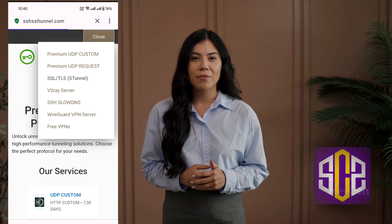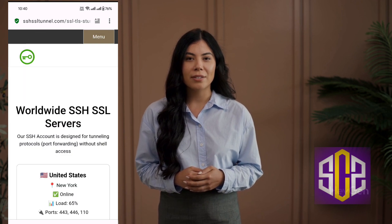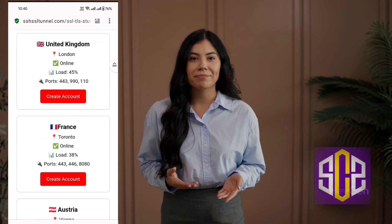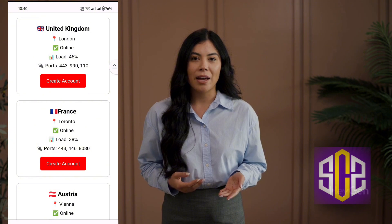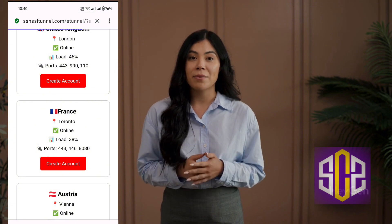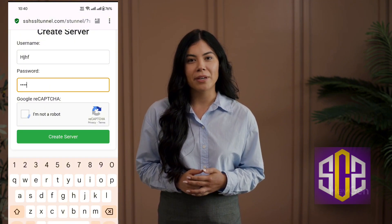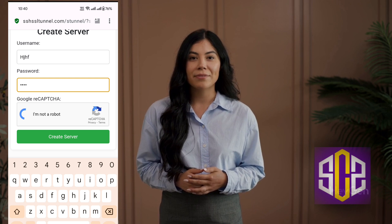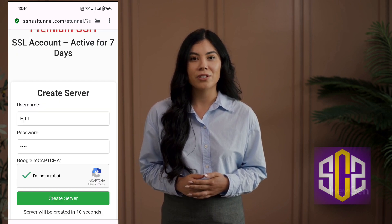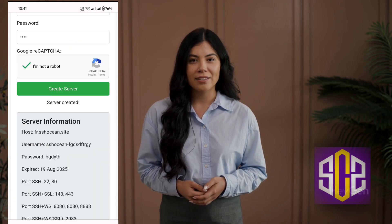This will take you to the server locations page. Here, choose the server location you prefer and click on it. You'll now arrive at the server creation page. Simply fill in a username and password of your choice, complete the reCAPTCHA, and click the create account button. After a short countdown, your account will be created successfully.